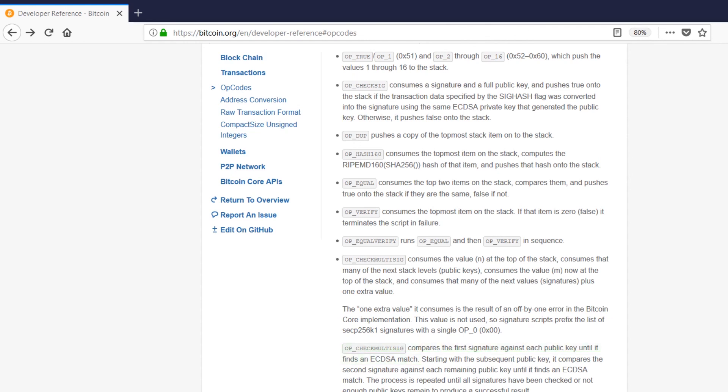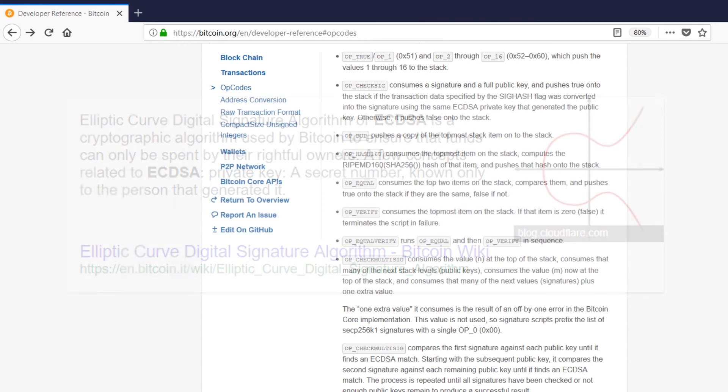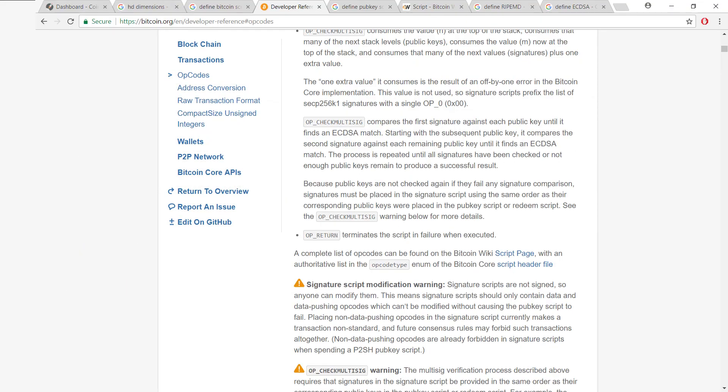We're comparing signatures against public keys here and looking for the ECDSA match. ECDSA, also known as elliptic curve encryption, is just another of the many encryption protocols used by Bitcoin. Note that the signatures have to be placed in the correct order that corresponds to the public keys because they're checked in pairs and not checked again if they result in a failure.